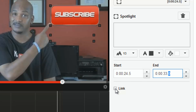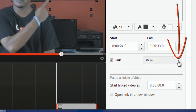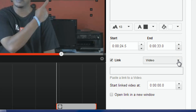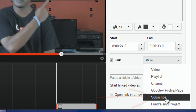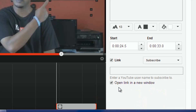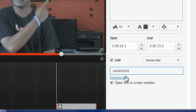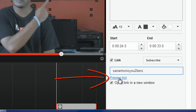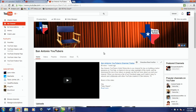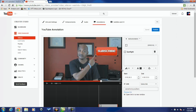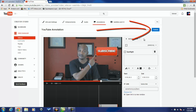Then click on Link, click the drop-down, and select Subscribe. You want it to open the link in a new window so viewers can keep watching the video. Enter your YouTube username. Once you've done that successfully, you'll see a preview link — click it and it'll open a new window with your channel so you know it's working.